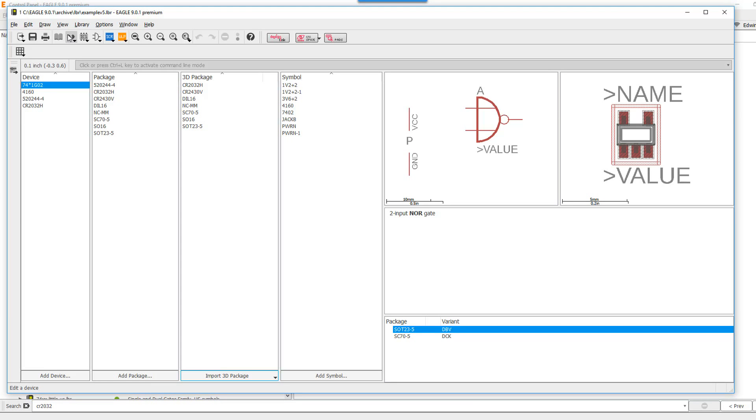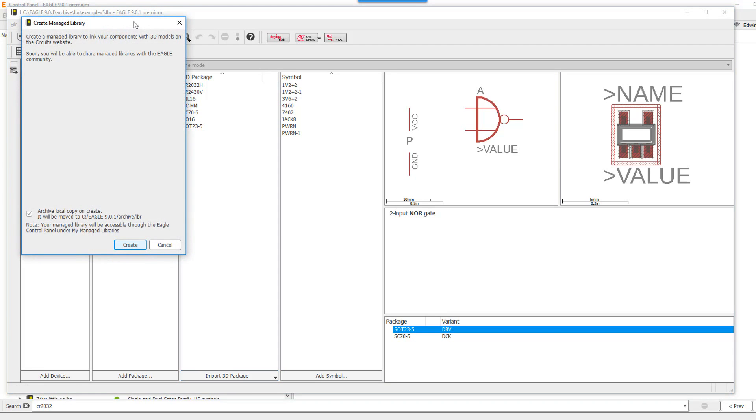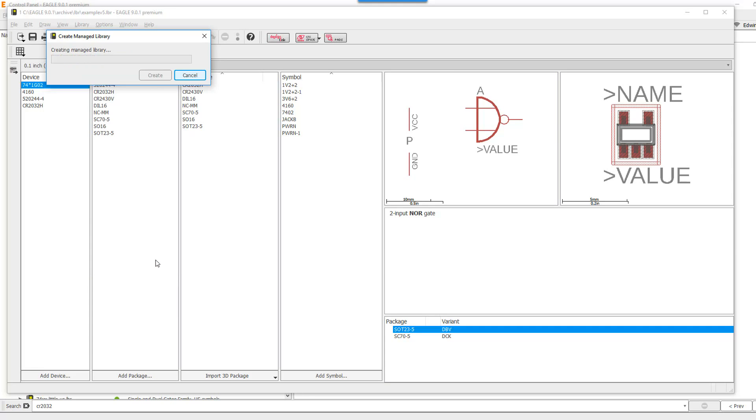For this demonstration, I have created an example library which I will convert to a managed library. This is done by clicking on Library and selecting the option Create Managed Library. A duplicate copy of the library that I'm about to manage will be saved locally at this path. I'm going to go ahead and select the option Create Managed Library.